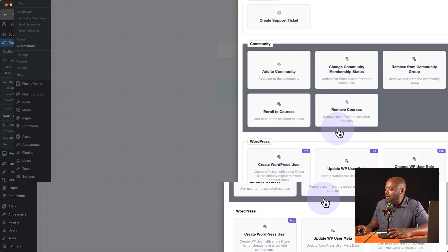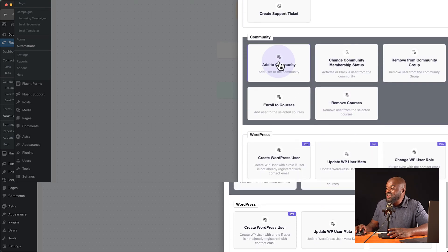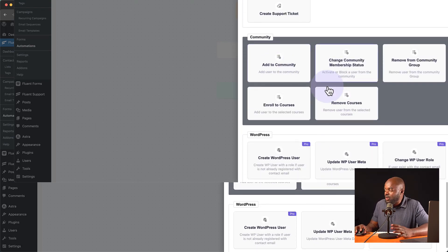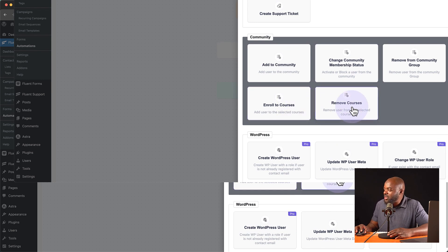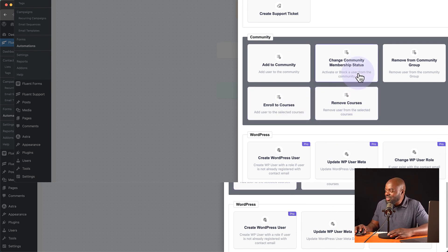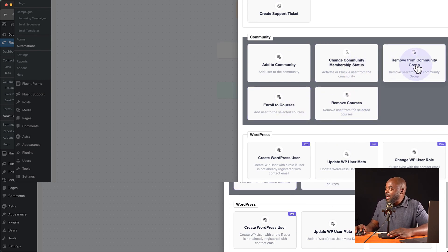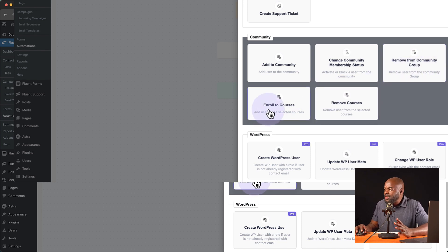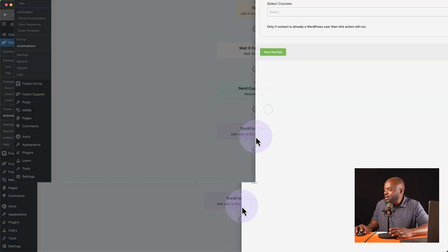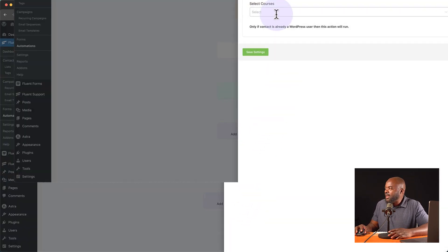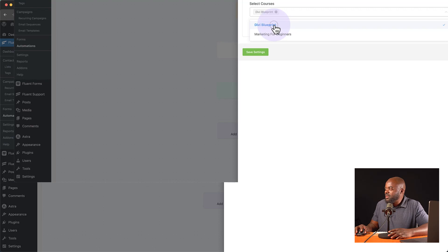So I can say with that, let's head over now to our community. Now, do you see how much we have here on the community? We have enrolled to courses, removed from courses, change community membership status. We have removed from the group and so on. So this is amazing. So if I click on here, I can now choose my course, Divi Blueprints, save settings.